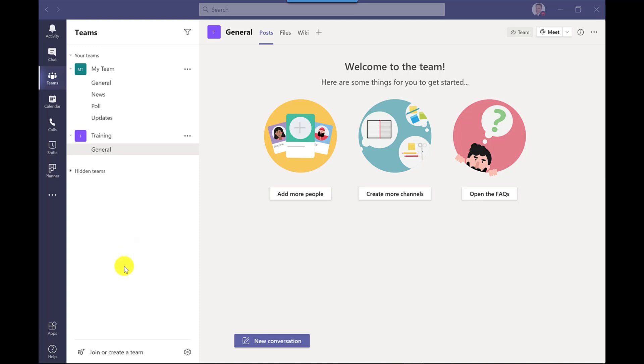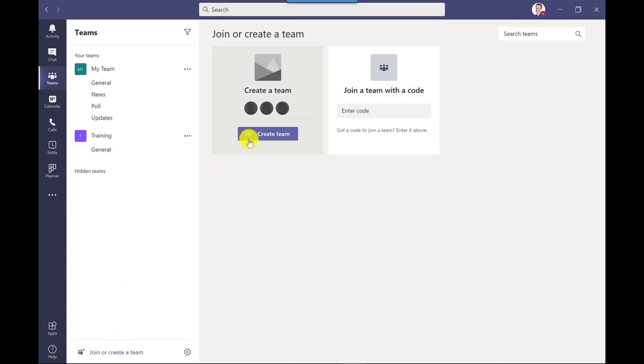So let's start by creating a team. I click down here, join or create a team, create team.